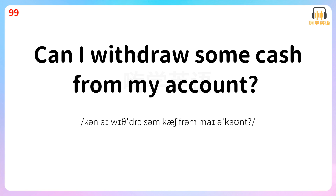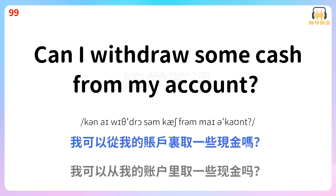Can I withdraw some cash from my account? 我可以从我的账户里取一些现金吗? Can I withdraw some cash from my account?